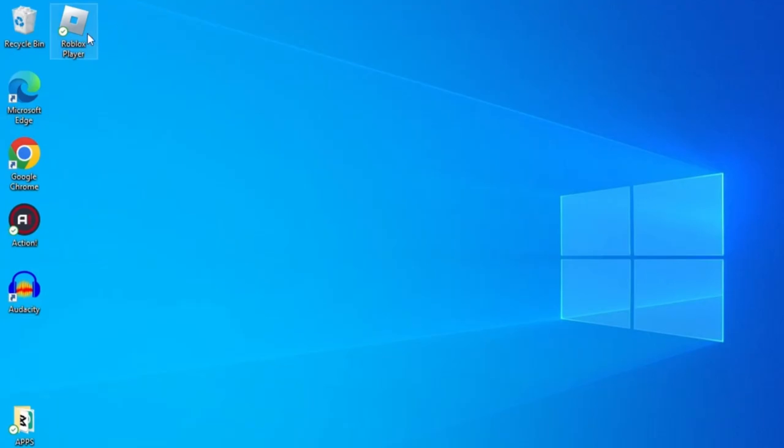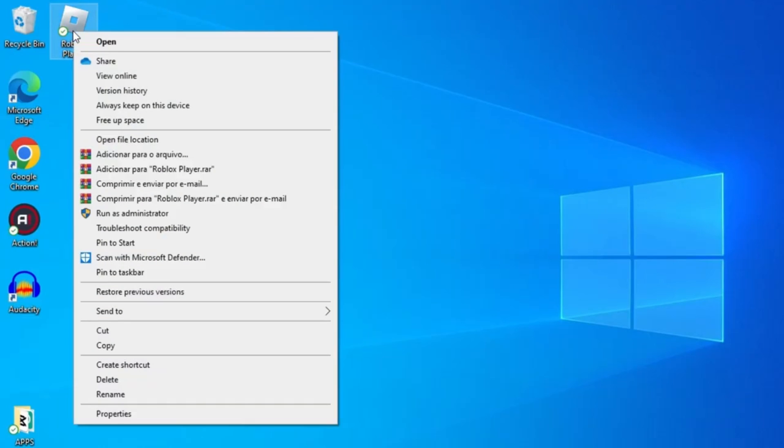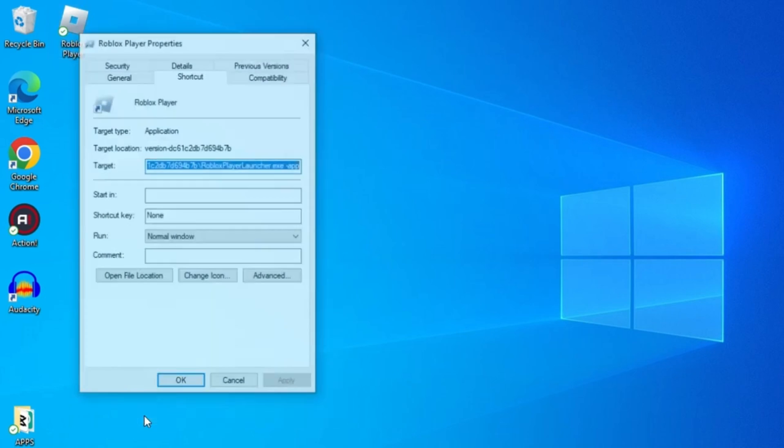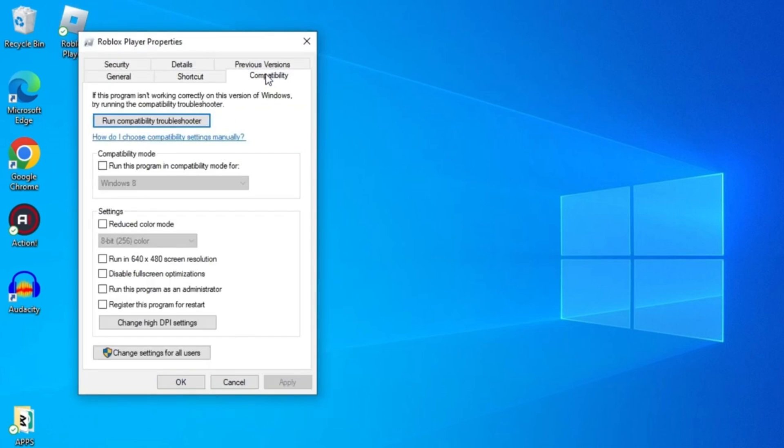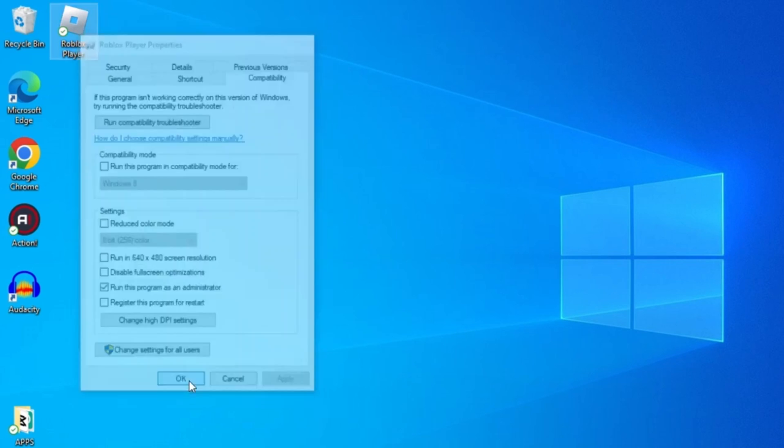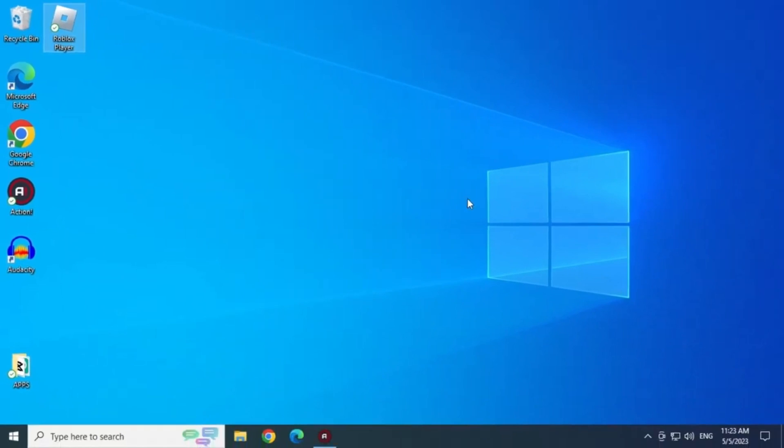Right click on Roblox icon and go to properties. Now compatibility. Check the box run this program as an administrator. Click apply and OK. Those were the solutions guys, hope they fixed the Roblox crash error.